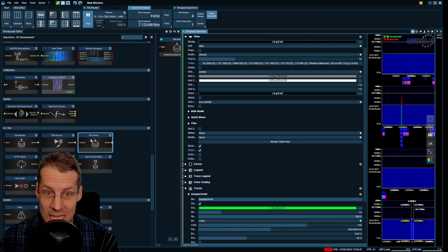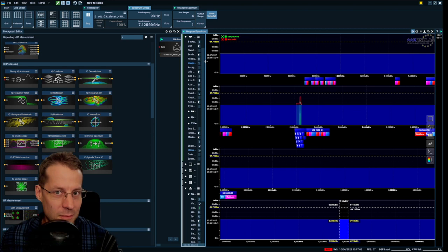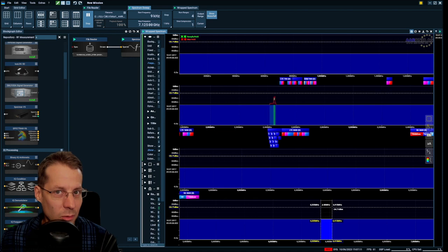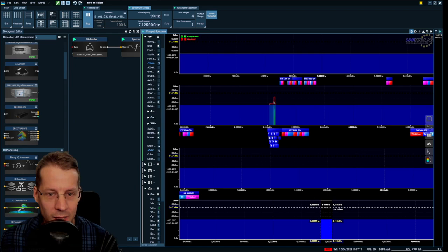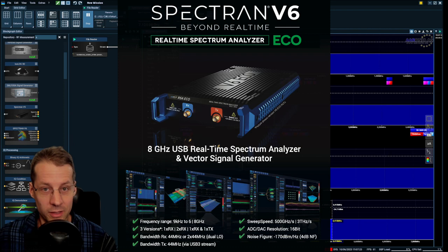Yeah, that's it, I think. And a big problem is how expensive are these tools? Well, Aronia will release a cheaper version of their Spectron V6 soon called the Spectron V6 Eco.